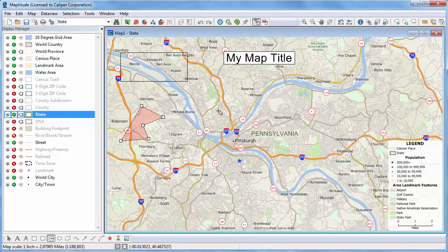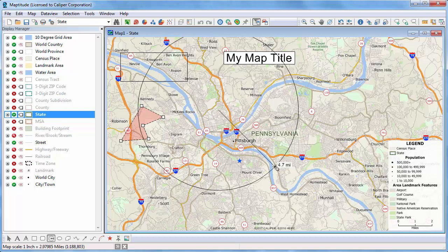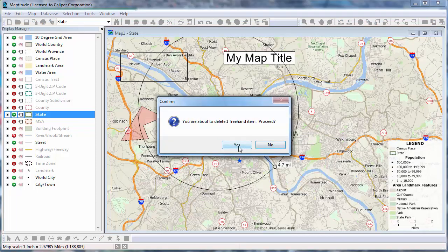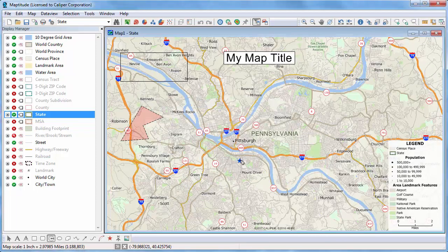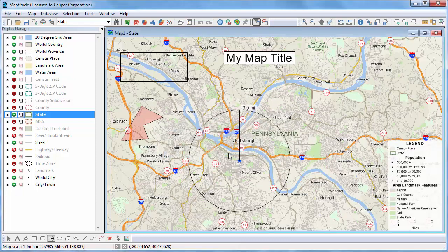Use the Radius Tool to draw a circle with a specific radius. As I click and drag, the radius is shown on the status bar. I'm going to right-click on this circle and choose Delete to remove it. This time, instead of dragging a circle on the map, I'm going to click on the map and enter a radius in the dialog box. Maptitude draws the circle with the radius that I specified. Notice the Radius Tool displays a radius line and a label with the radius.